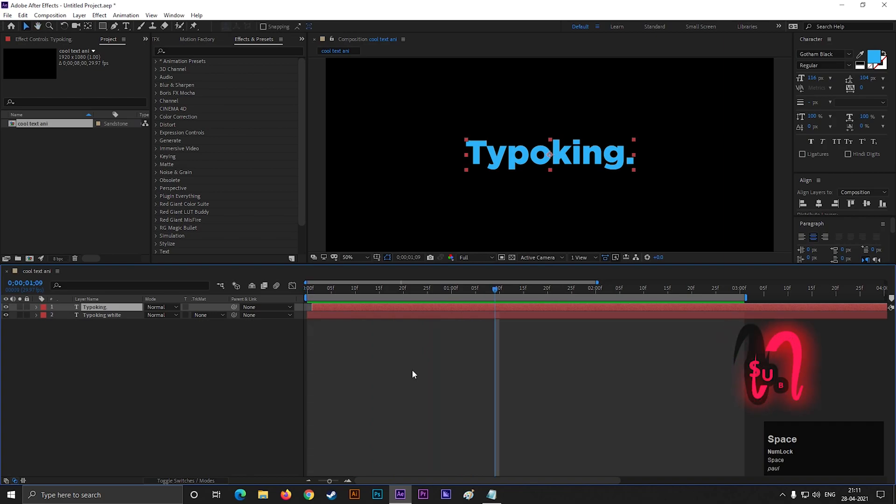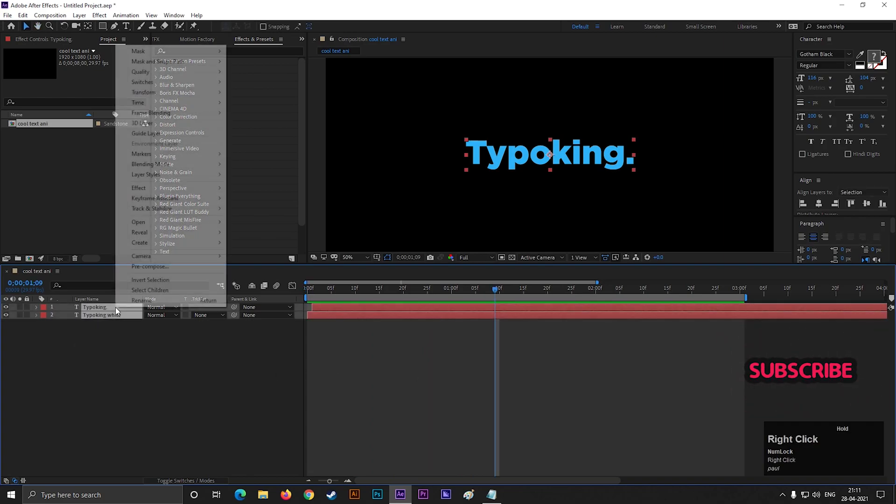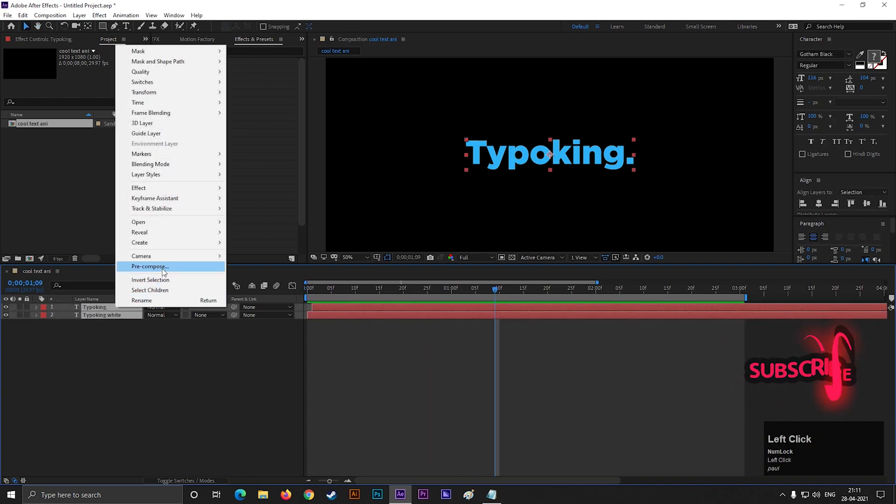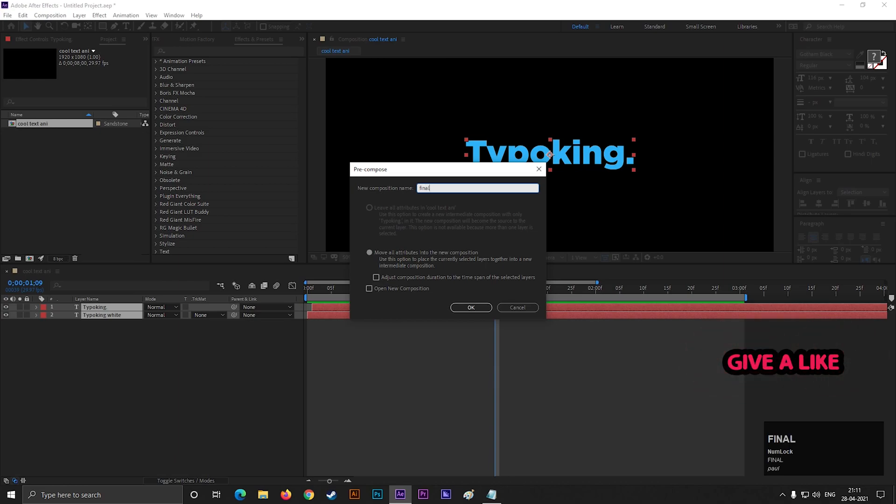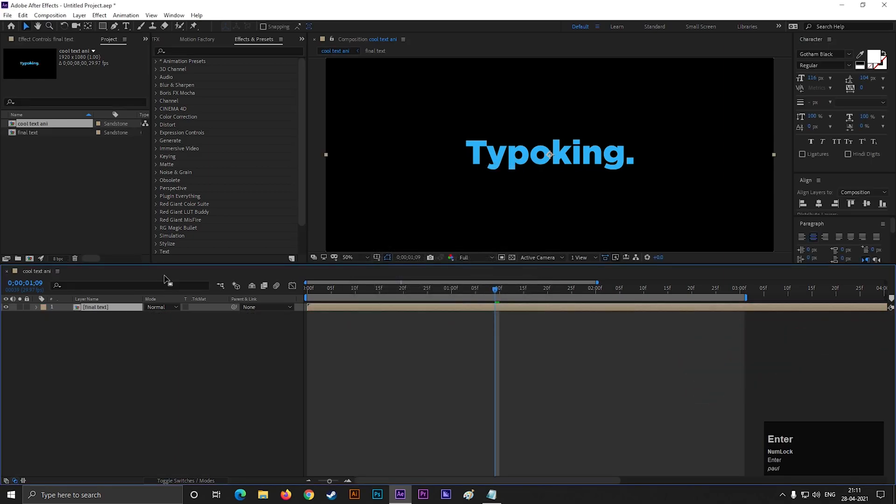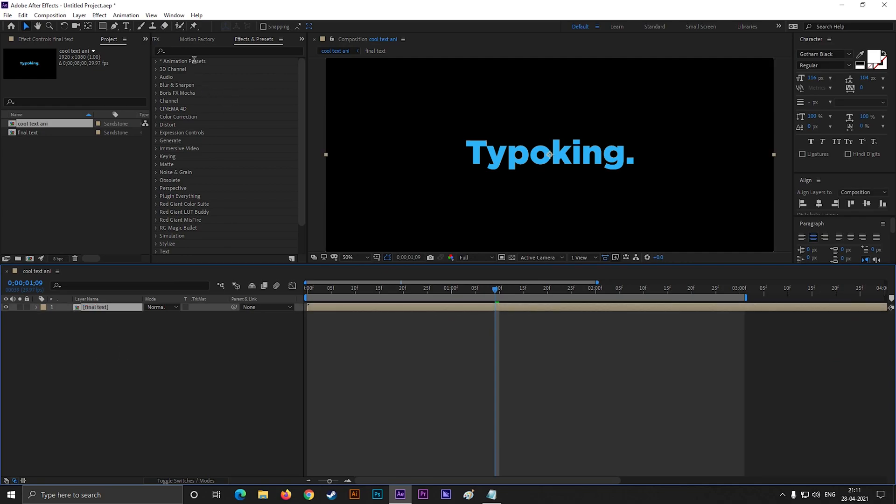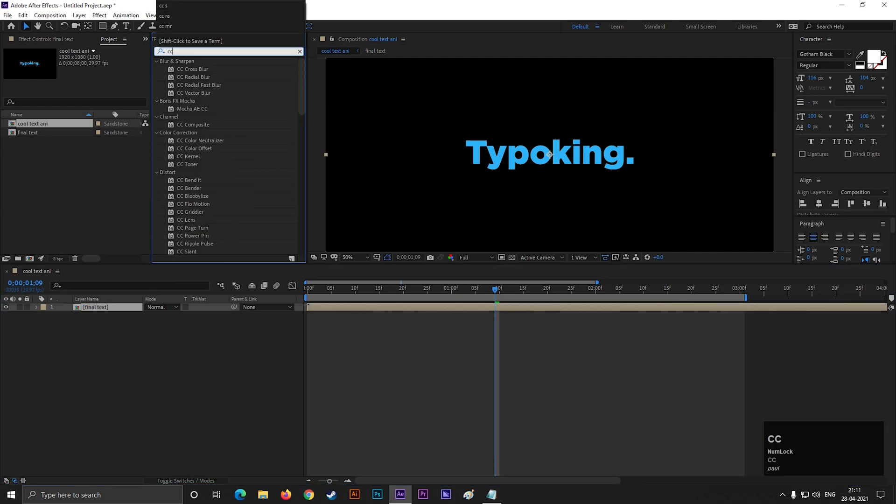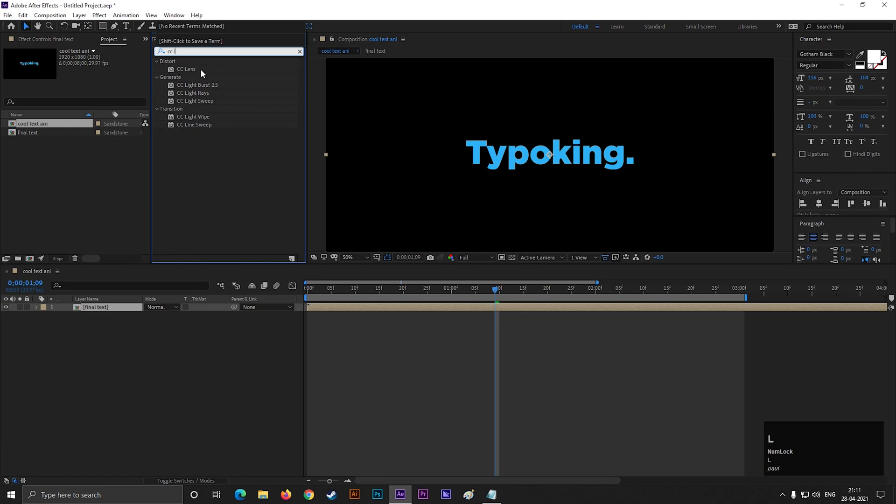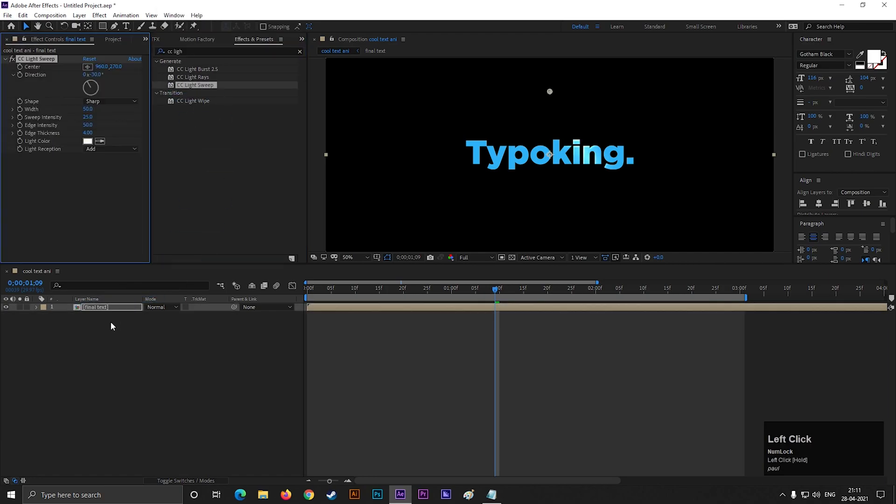This one looks better. Select these two layers and pre-compose them. Then go to Effects and Presets and search for CC Light Sweep Effect. Apply it on the layer.